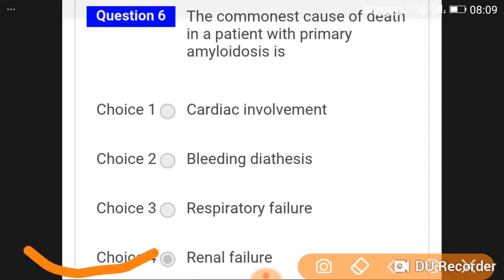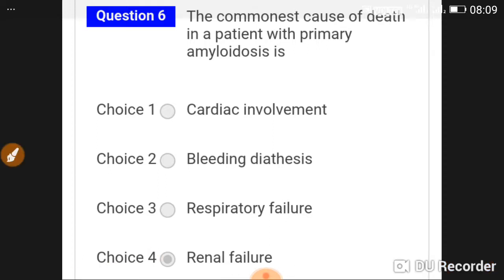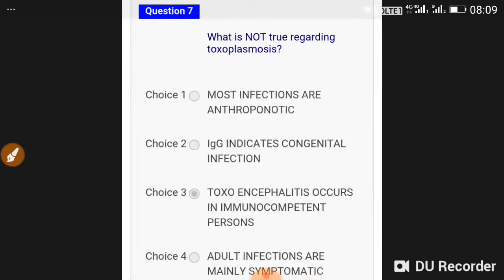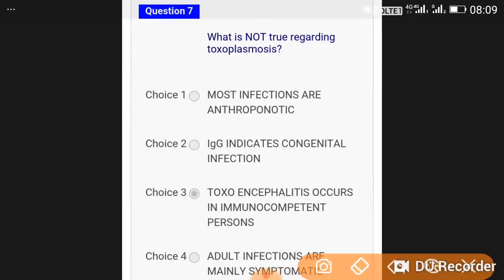The commonest cause of death in a patient with primary myelodosis is renal failure.